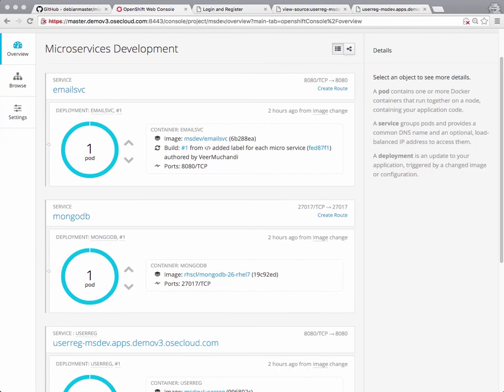In the last video, we saw how developers can point to the code in the Git repository and deploy microservices in the development project.